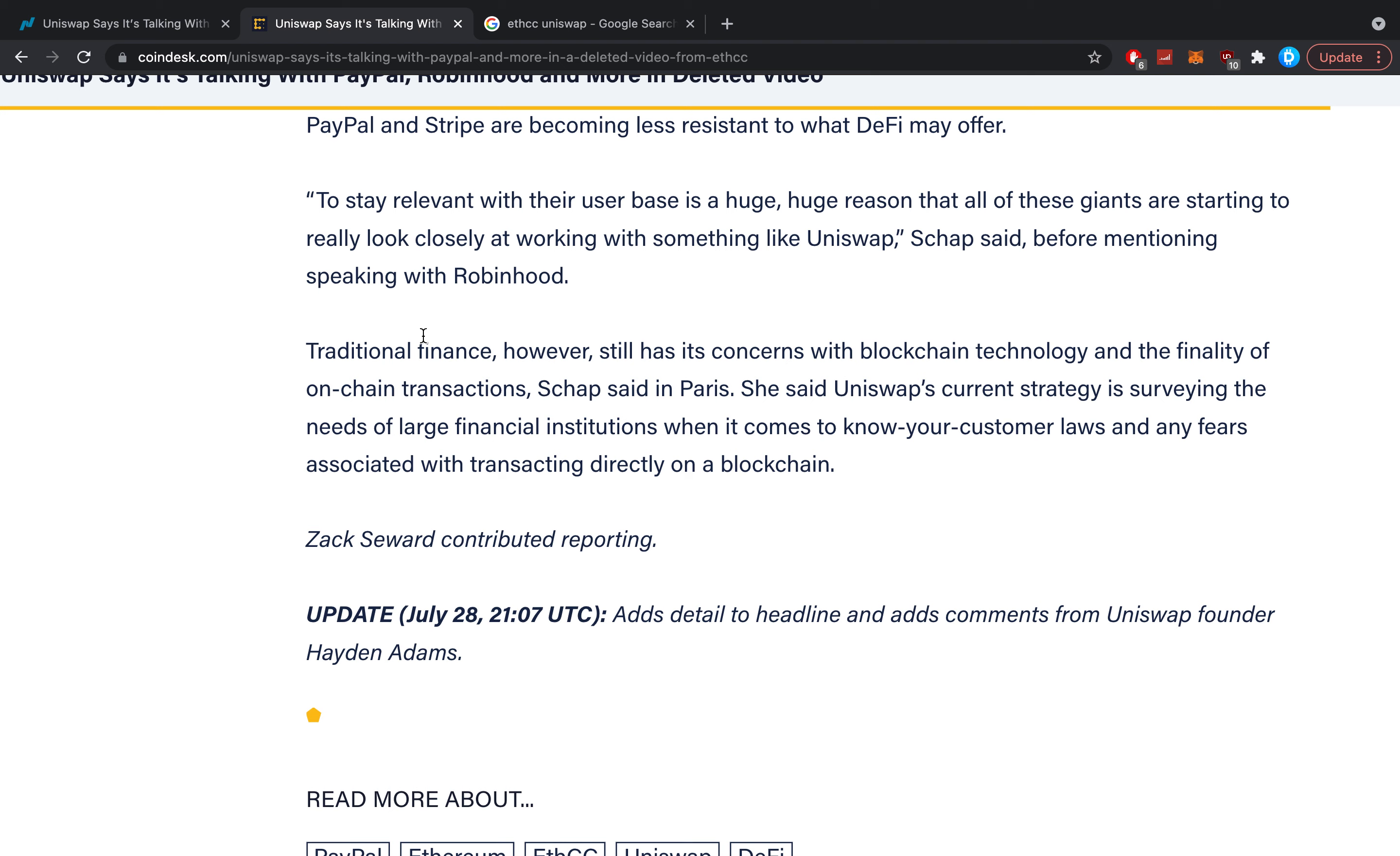Traditional finance, however, still has its concerns with blockchain technology and the finality of on-chain transactions, Schapp said in Paris. Think about that one logically - it's pretty difficult to get used to a finality system when that means if you send a transaction, it's sent. Bada boom, bada bing, over, done. You can never revert something.